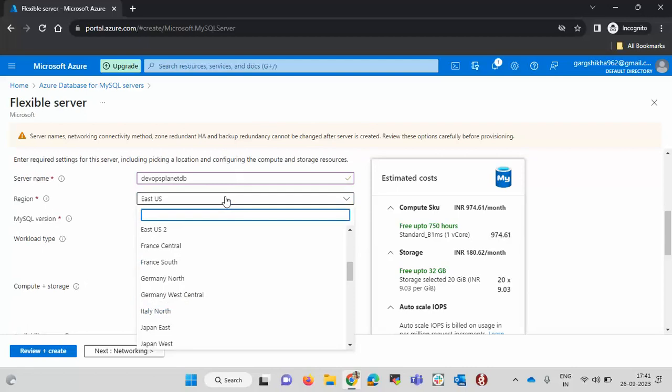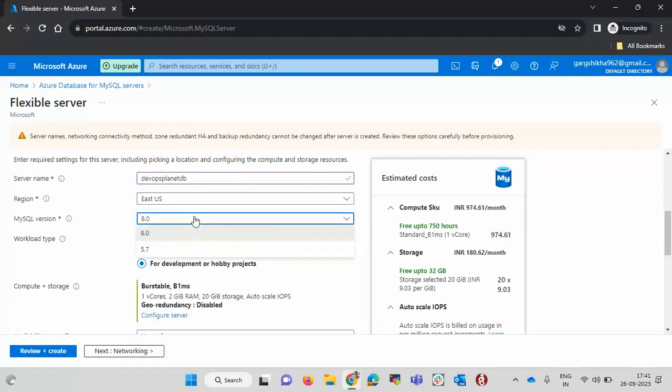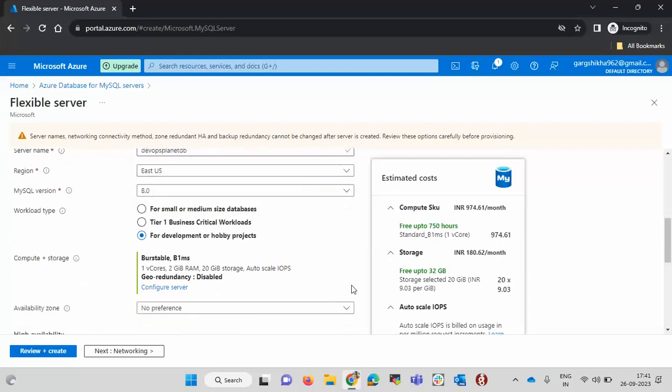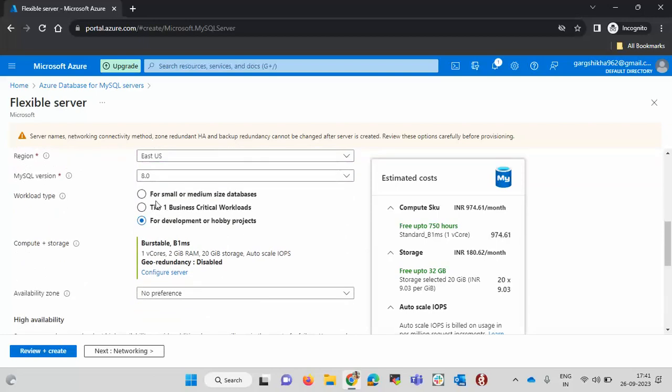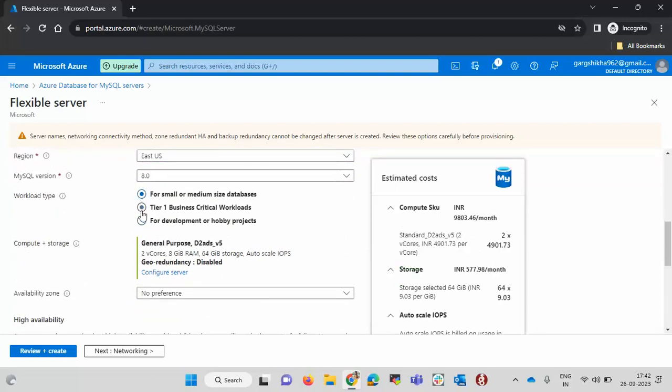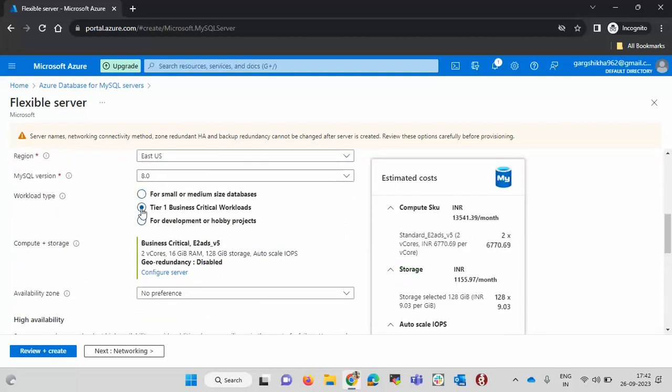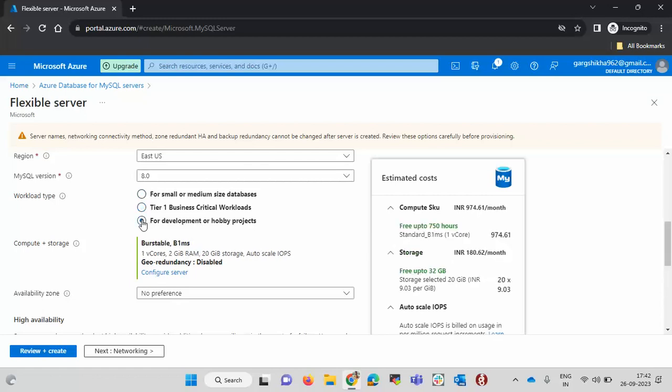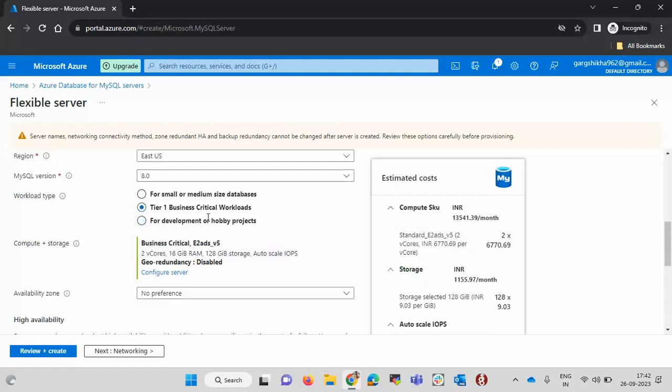Now here you need to select the MySQL version. I am going with 8.0. Here you can select the workload type. Via workload type you will see that your compute and storage is changing accordingly. If you have development or hobby projects it will go with this minimum configuration. If you select the business critical workloads it will increase the configurations. It completely depends on the purpose you are using the service and which purpose you are launching the servers. I am going with the development.